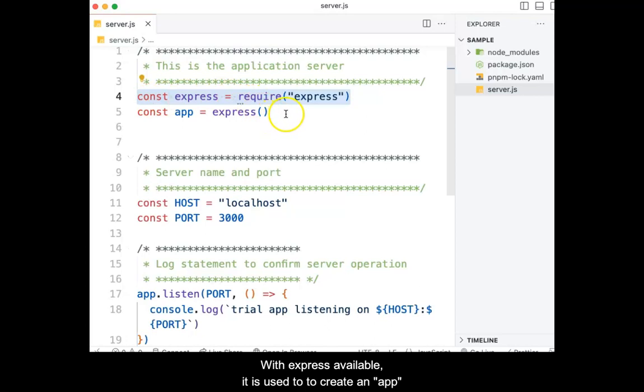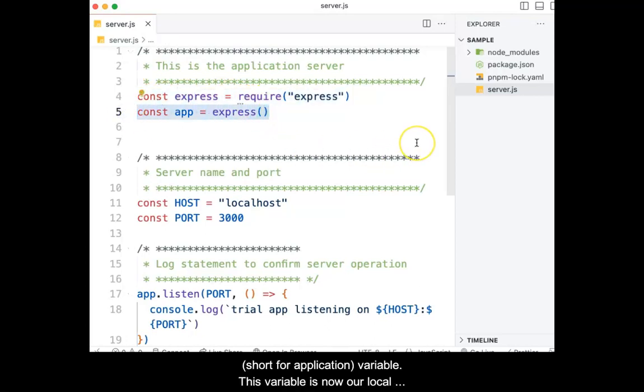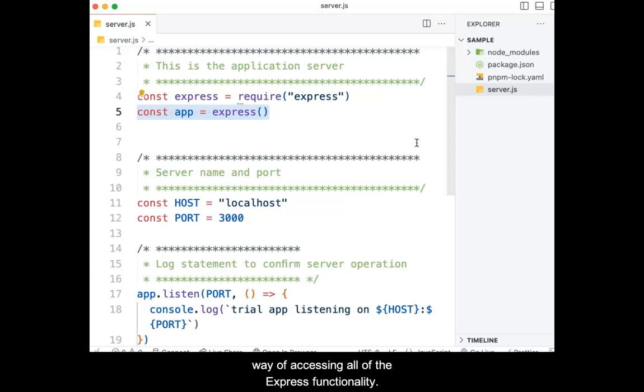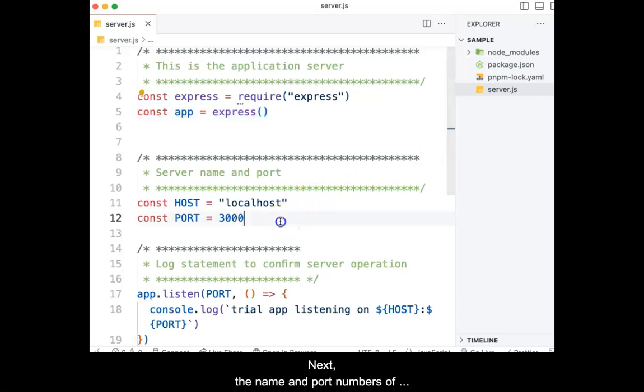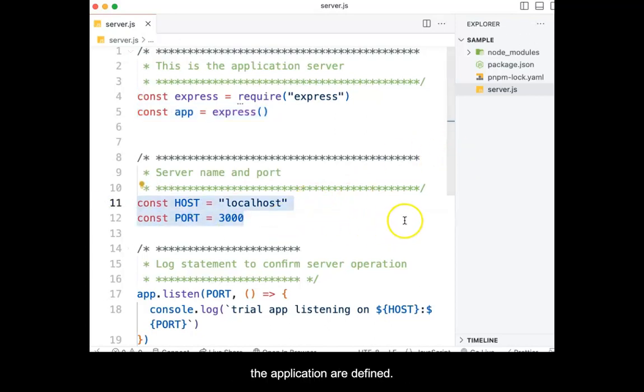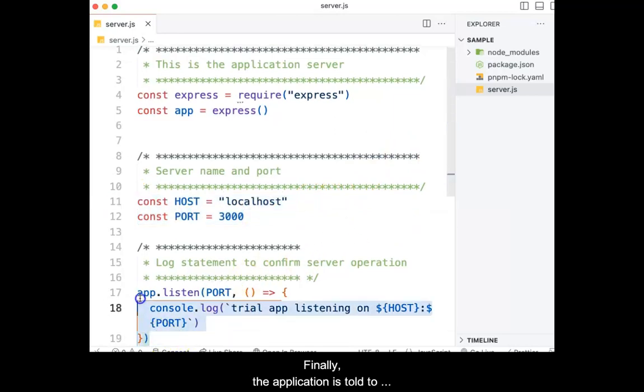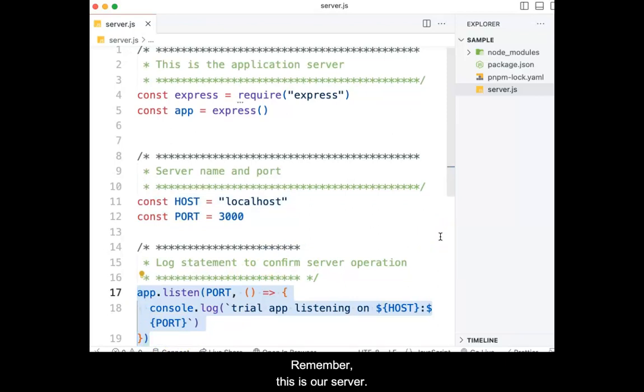With express available, it is used to create an app variable. This variable is now our local way of accessing all of the express functionality. Next, the name and port numbers of the application are defined. Finally, the application is told to listen for incoming traffic. Remember, this is our server. It waits for browser traffic to contact it.